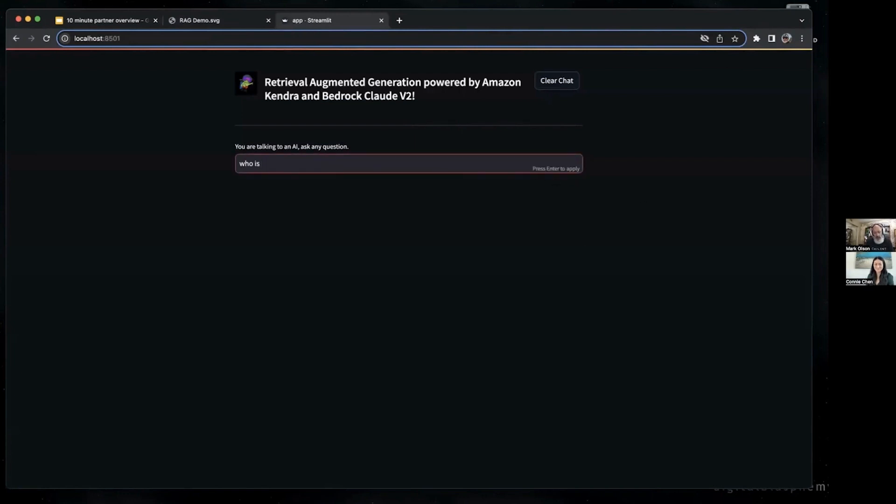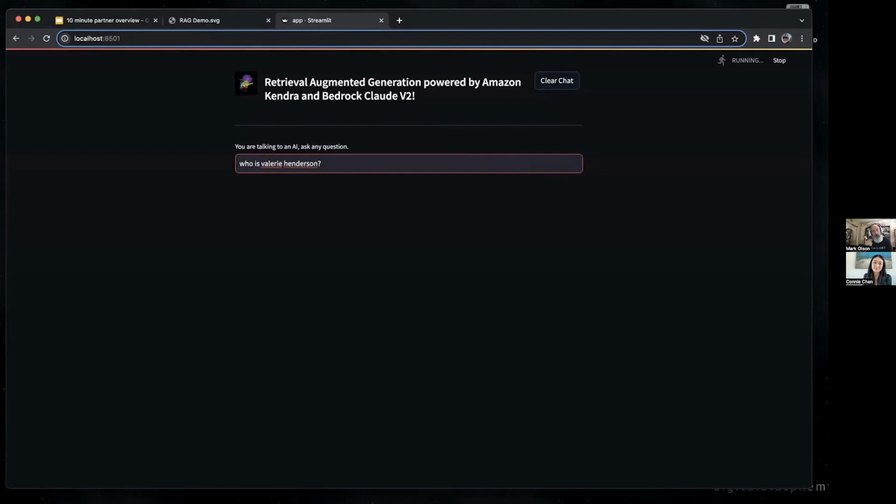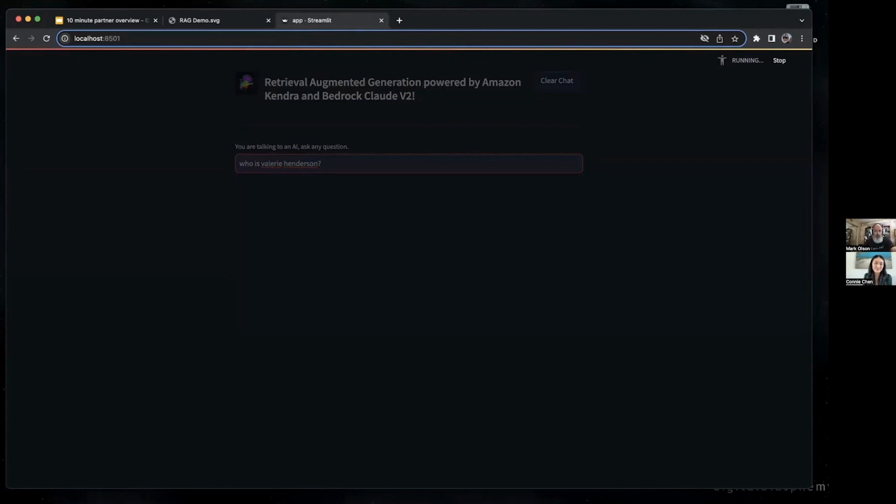I'm just going to ask a question that ChatGPT or some of the other alternatives wouldn't necessarily know, that's really tied to who Caylent is: Who is Valerie Henderson? I happen to know the answer to this, so I'm not going to spoil the surprise. We're going to see what the chatbot comes up with.